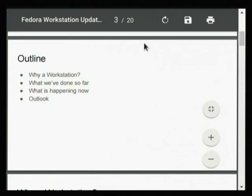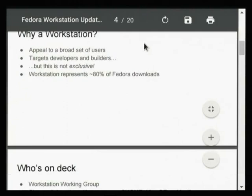Here's what we're going to cover: basically why we have a workstation, what we've done so far, what's happening now, and we'll talk about the outlook for the future. The main reason is that the workstation appeals to a broad range of users.